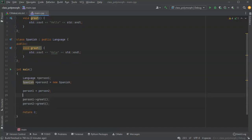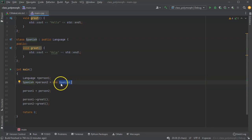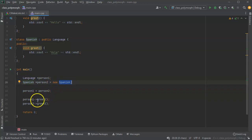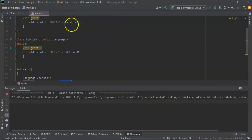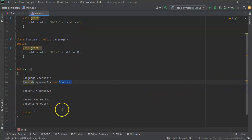Now I'll use person_one's greeting and person_two's greeting and compare whether they do the same thing. What we have is only one Spanish object being created, and both pointers person_one and person_two are using that same object. I run this and it says hello and hola, which is kind of interesting.